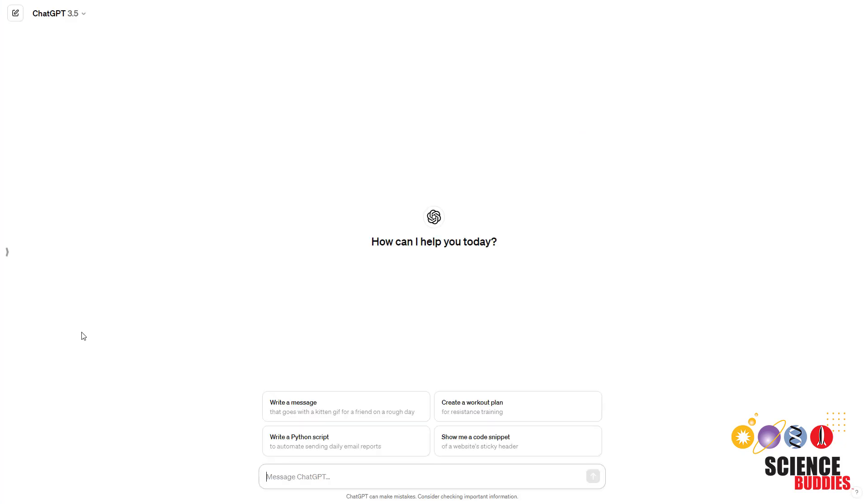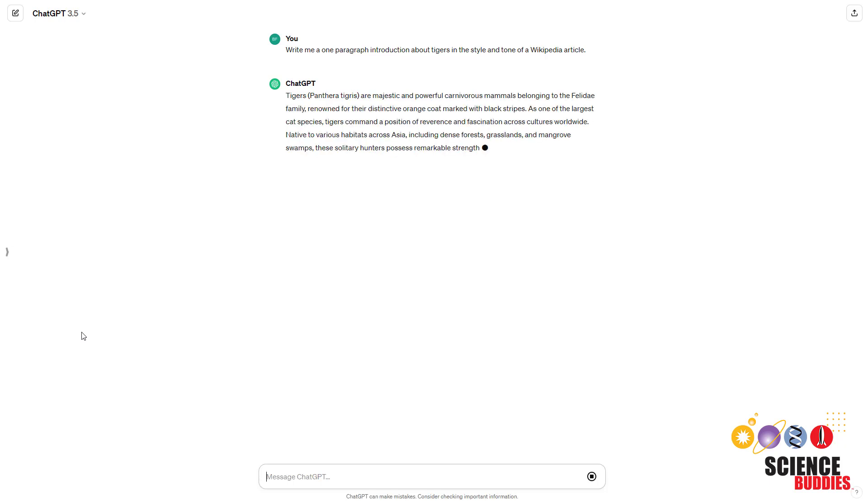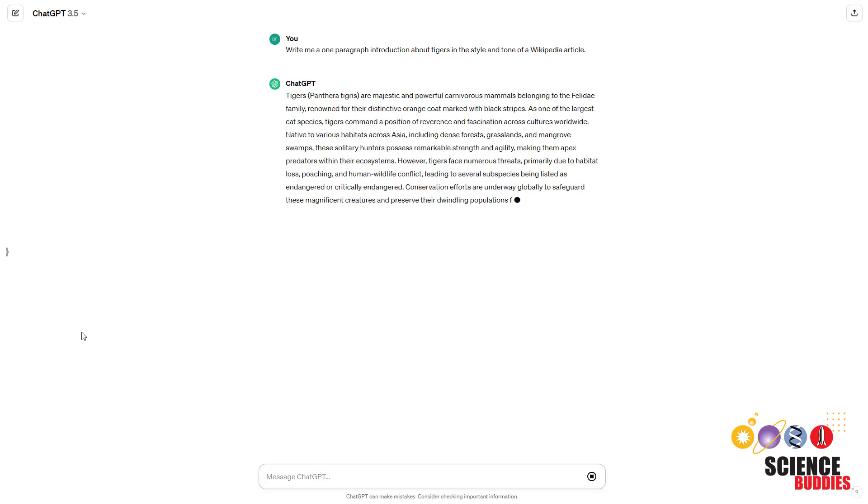You also need to think about the prompts you use to generate the AI text. For example, if you got your real human-written text from children's books, then it doesn't make sense to ask the AI to write in the style of a Wikipedia article.